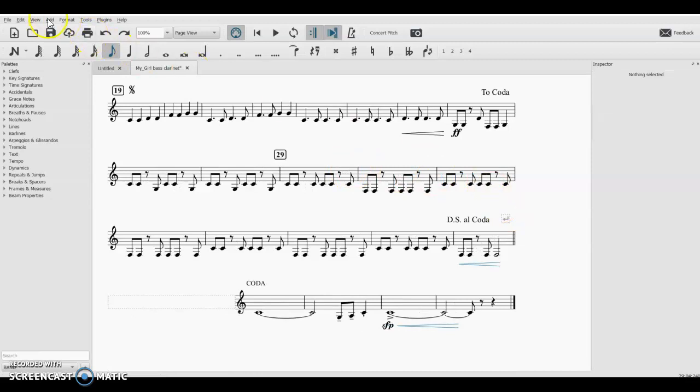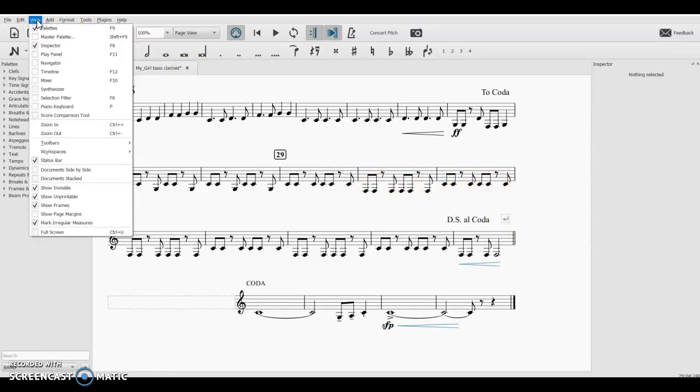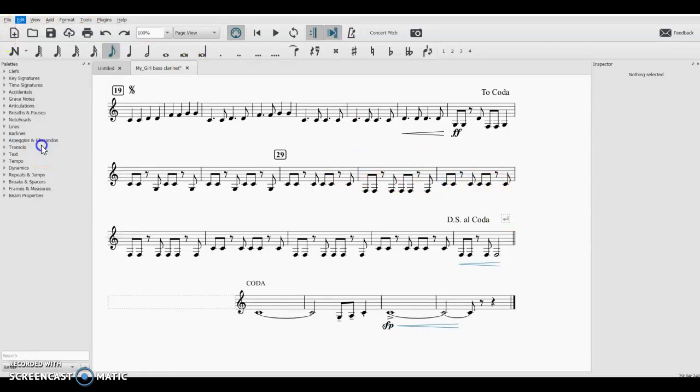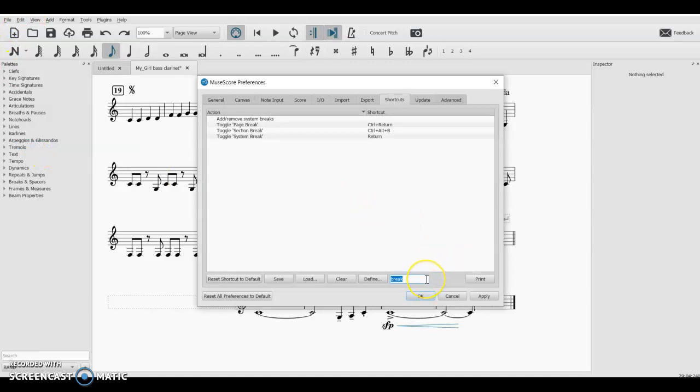So shortcuts, if you use MuseScore a lot, check out those shortcuts and it can really save you some time. And we will see you next time. Thank you.